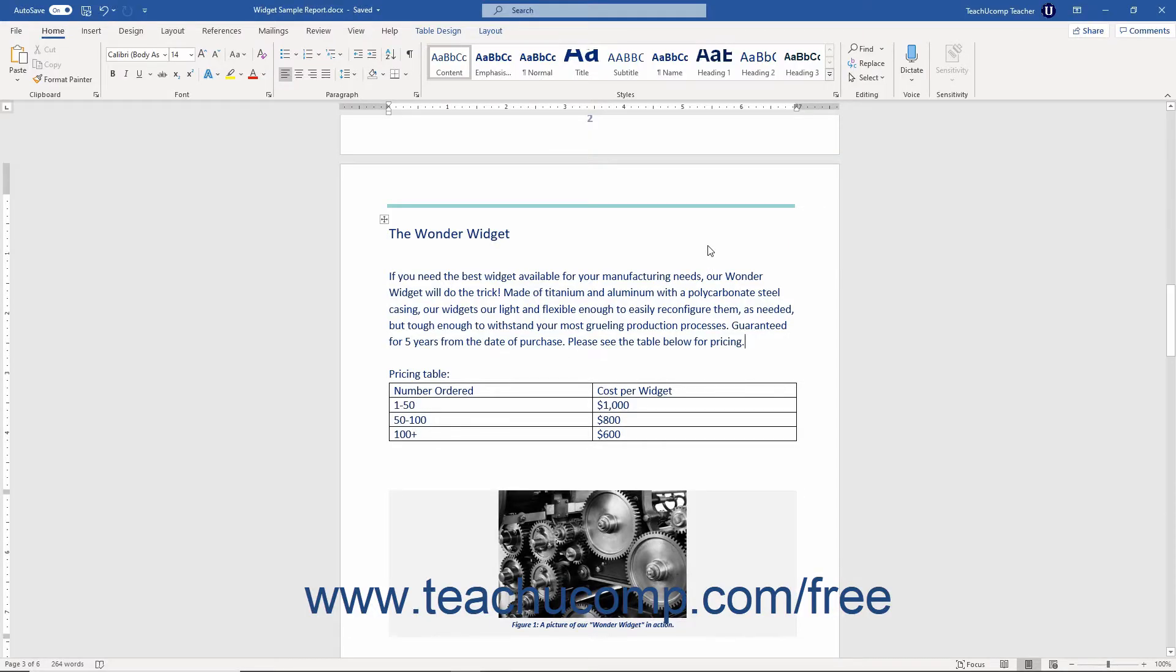In Word, you can delete characters, words, paragraphs, or all the text in your document quickly and easily.